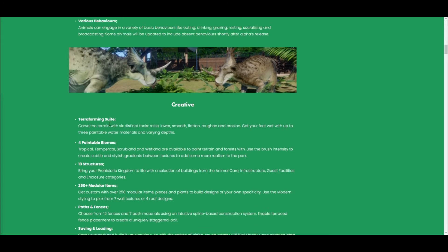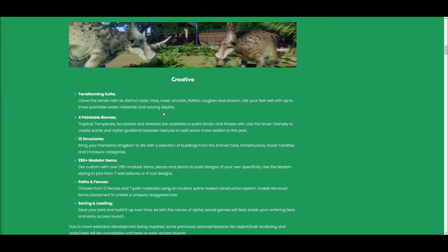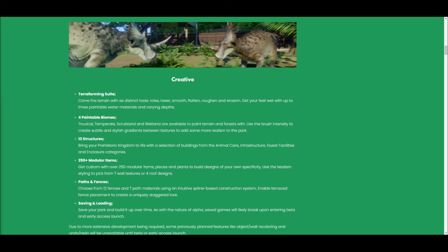Different behaviors, terraforming, such as doing lakes, rivers, make mountains. Paintable biomes, you've got tropical, temperate, scrubland, and wetland.